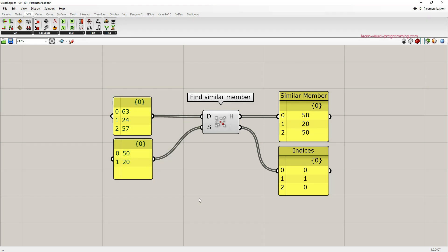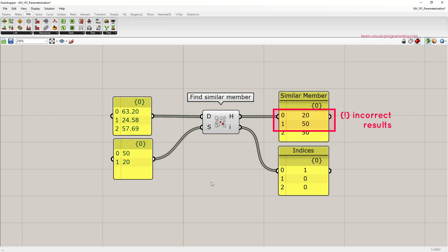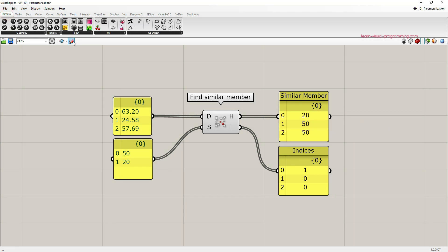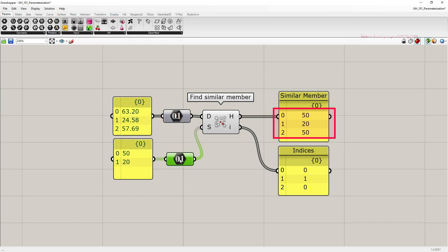So far we have been working with integers only. Let's try floating numbers. The results are incorrect. This is because similarly to the member index this component also works with other simple data types and since we are using panels here we might need to force data type conversion. So let's do that. Let's go under params, primitive and choose floating numbers. Now the output values are correct.